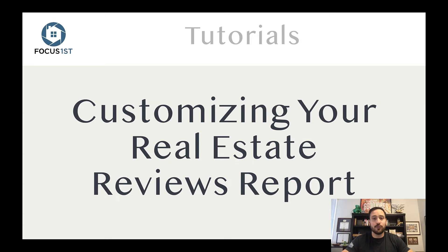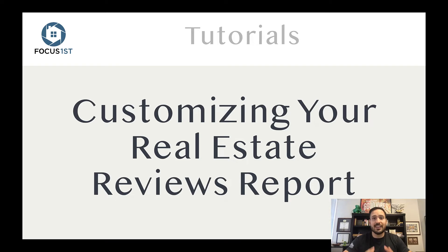The Focus First software allows you to customize your real estate reviews report quickly and easily. It's super powerful, so let's jump into how to do that.